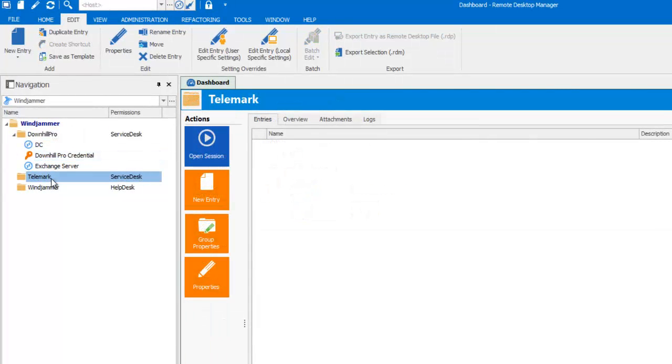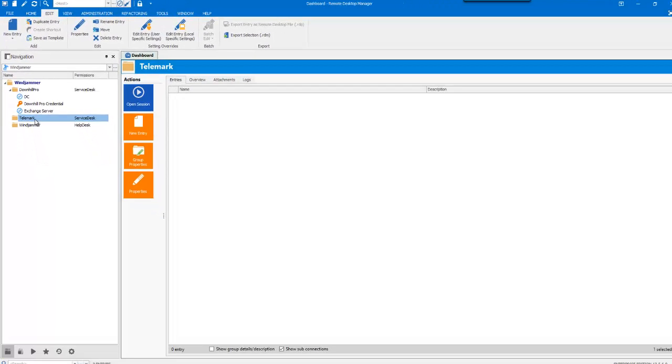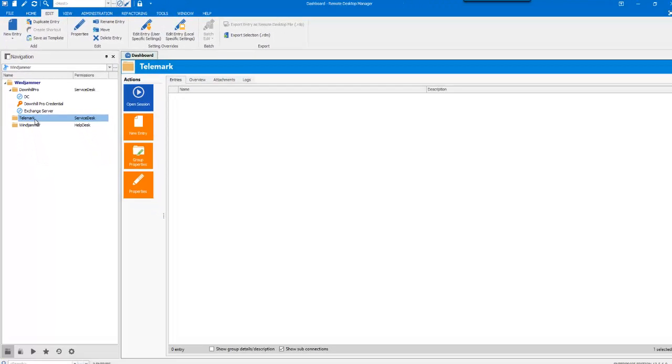Now, let's take a look at Telemark. That customer does not allow for a single credential across its whole domain. Therefore, we do not have a credential entry to share with its team, so we'll need to work around that.